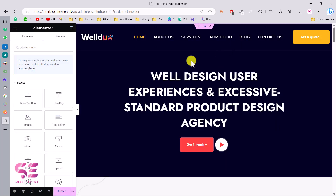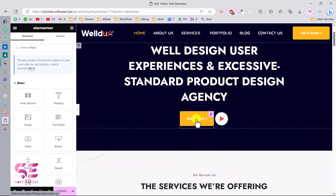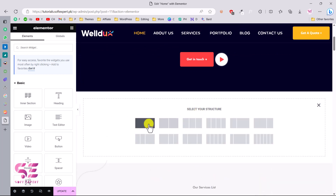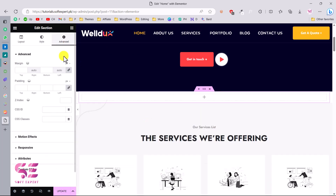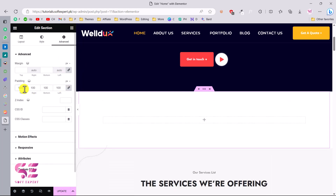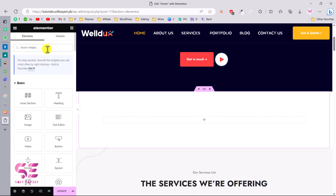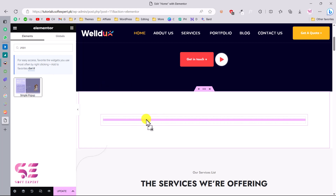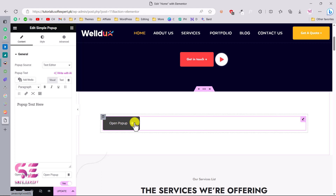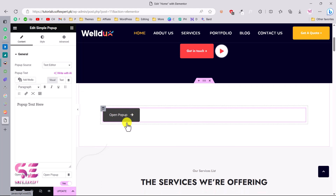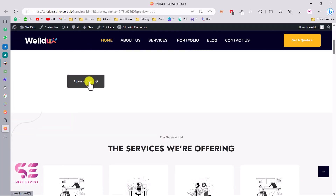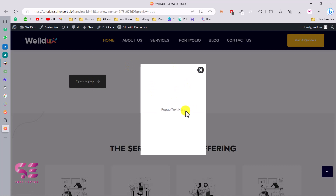Let's close these panels. Now we can display the pop-up button anywhere on this page. Let's create a new section for that — a simple section — and give it padding of 100 to clear things out. Now if I search for 'pop-up' here, you can see 'Simple Pop-up' by Unlimited Elements. Just drag this in and you instantly get a button that says 'Open Pop-up.' Let's update the page and preview it — if I click this button, a pop-up appears with pop-up text.